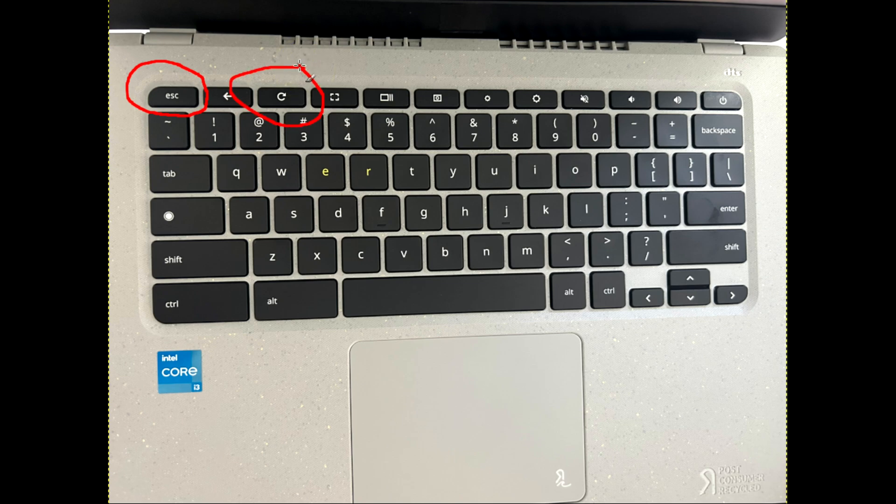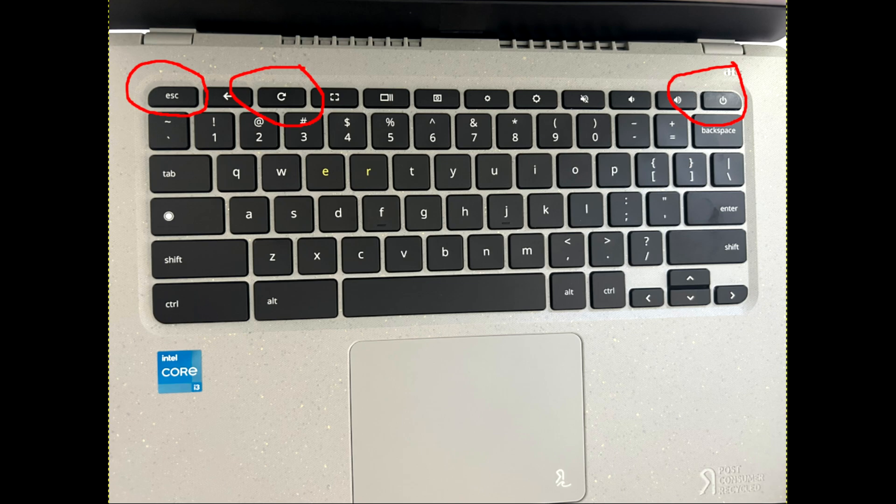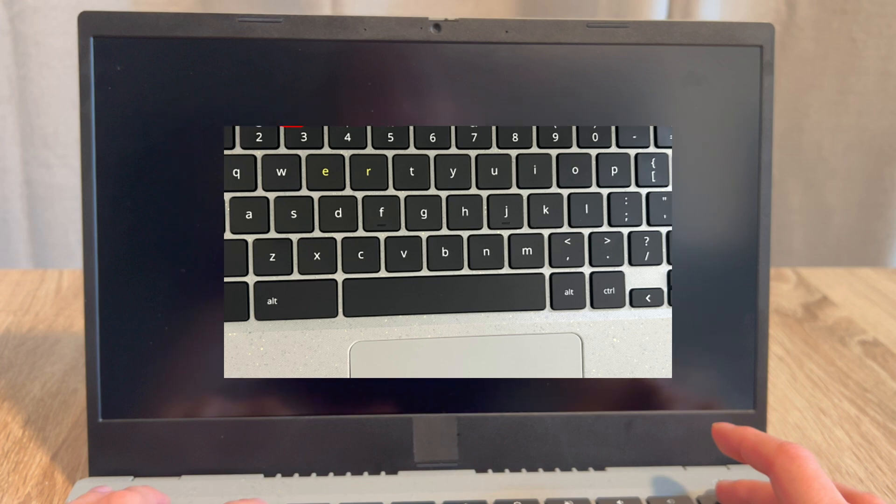This is how you will access your recovery menu to reinstall Chrome OS. You're going to hold all three of these down at the same time to access it. So let's go ahead and try it. I'm going to hold down all three buttons.